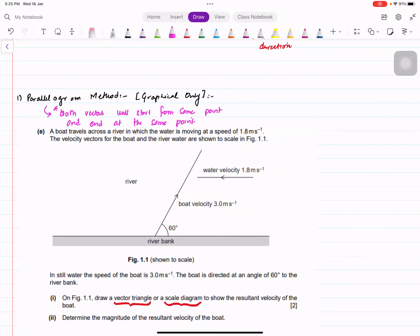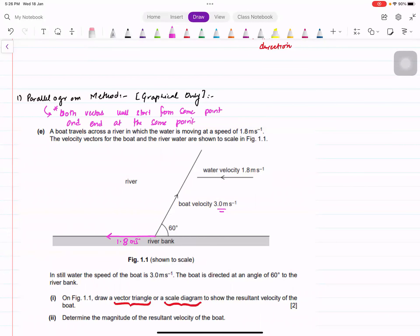The boat velocity is this way, so the water velocity vector should also be starting from the same point — 1.8 meters per second in the same direction, towards the left. If you notice this angle is 60 degrees, which means the supplementary angle is 180 minus 60, so that angle has to be 120 degrees.